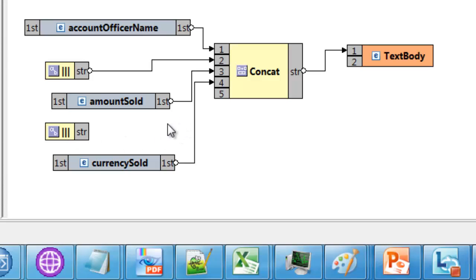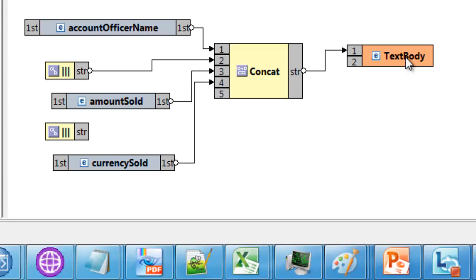which just happens to be the format that IFTTT, the cloud service we're going to be making use of, expects. And so this component will build a string and put that string in the body of the text message. So we should see a string that says account officer, three pipes, amount sold, three pipes, currency sold.